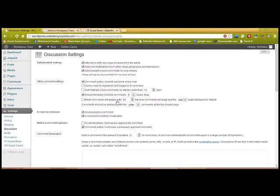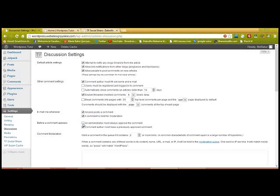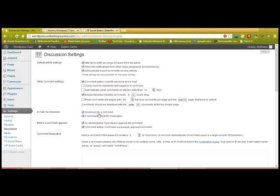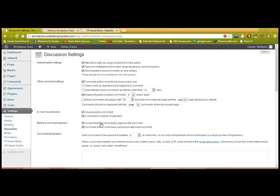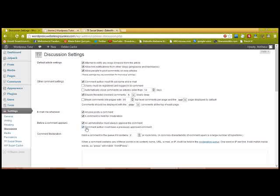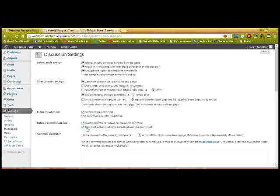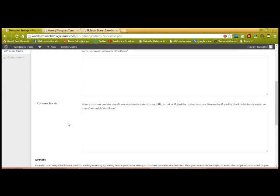I've never fooled with that either; I just leave it like it is. And I always select an administrator must always approve the comment. Anyone posts a comment, a comment is held for moderation. Again, you must approve your comment, but you know, the WordPress admin must approve it. And comment author—I'm gonna change that.